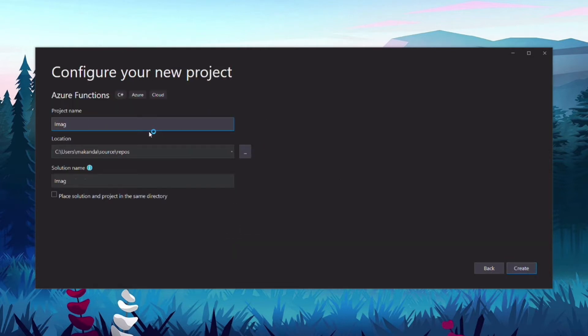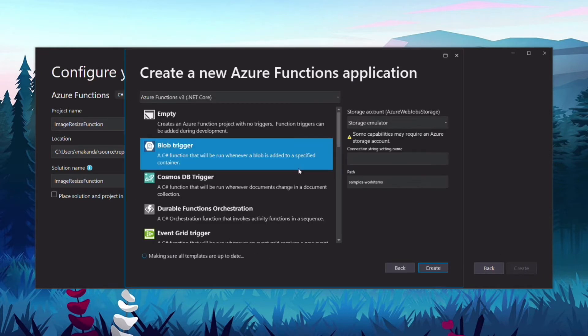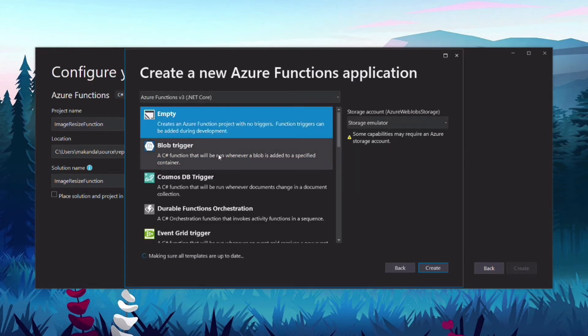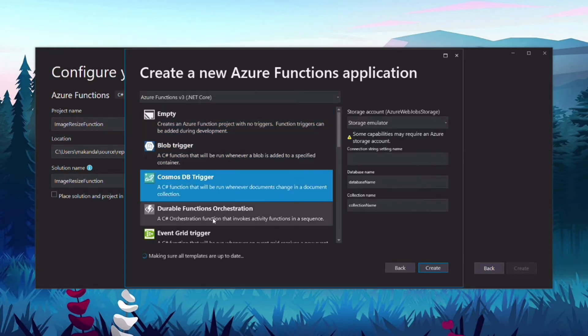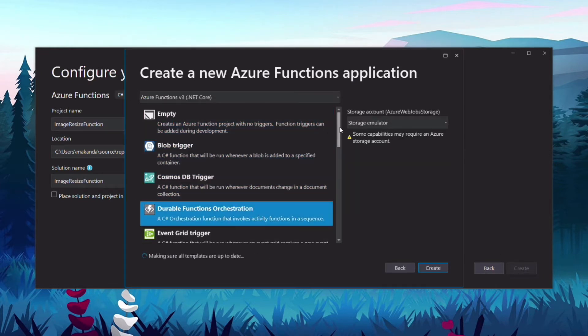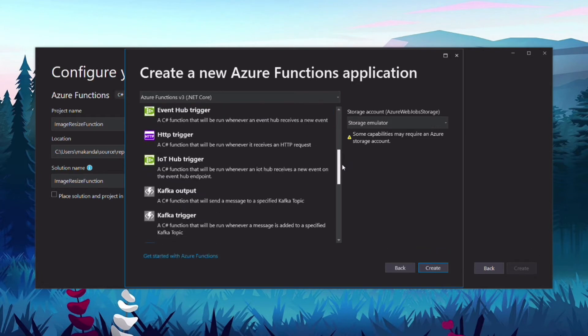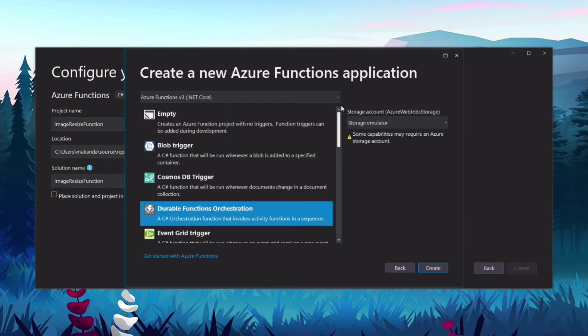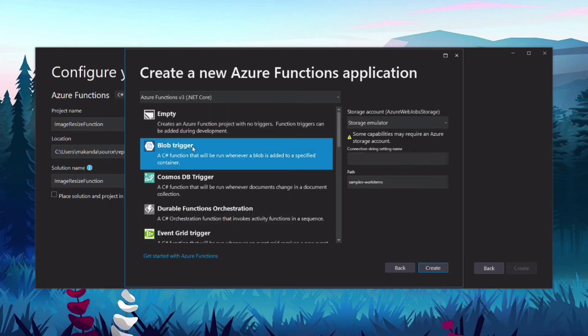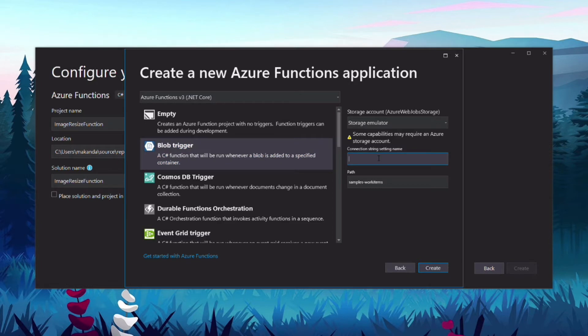In the next screen, I need to select what is going to trigger the function. There are many triggers we can choose from. I select the blob trigger because our function will run when an image is uploaded to the blob storage.